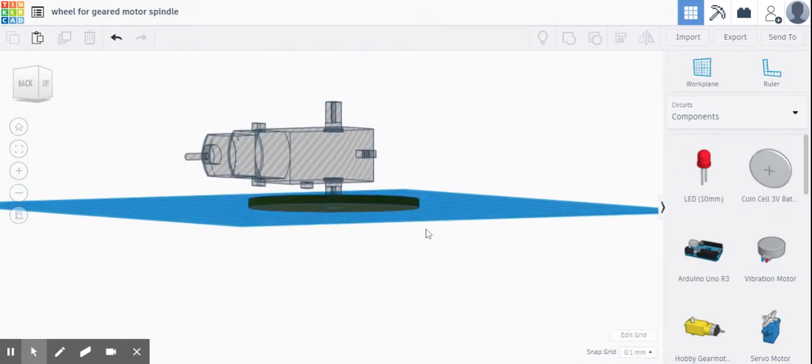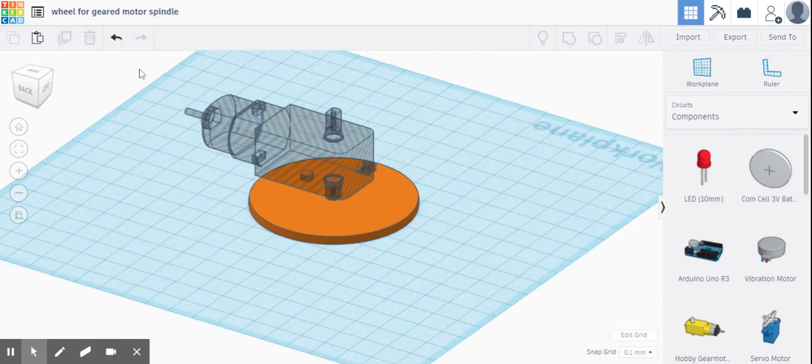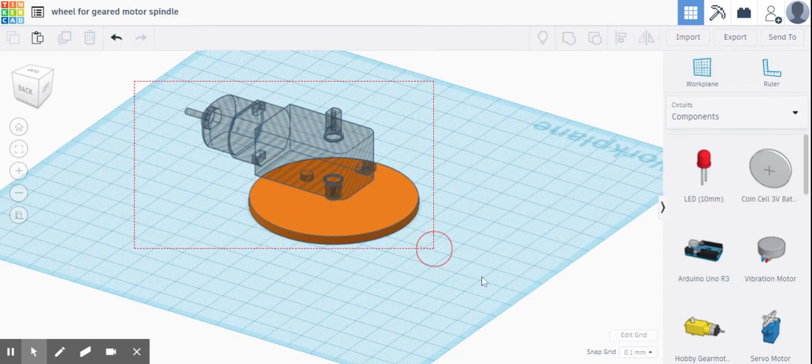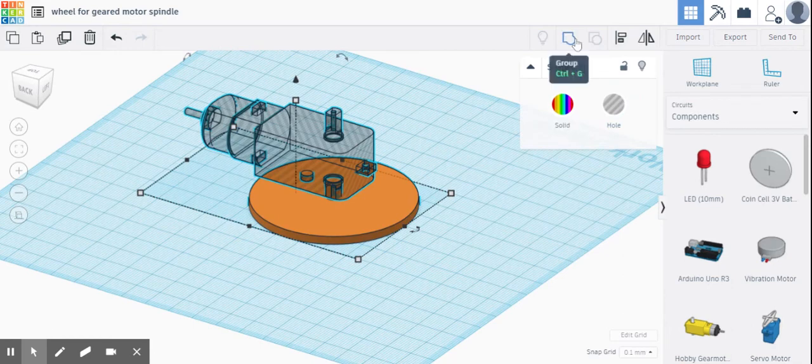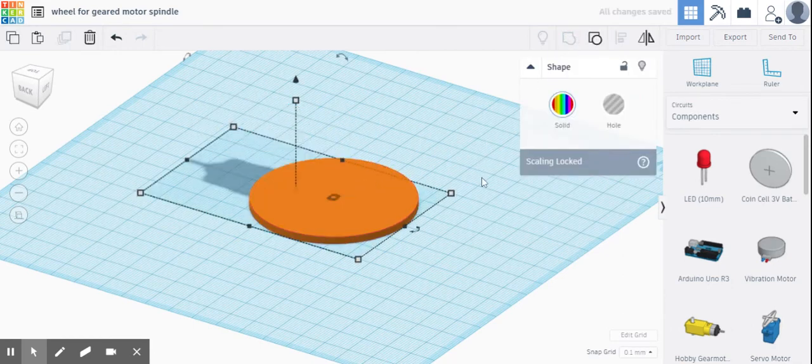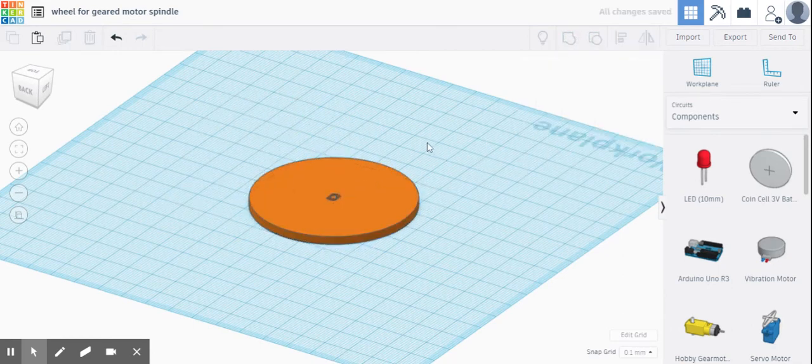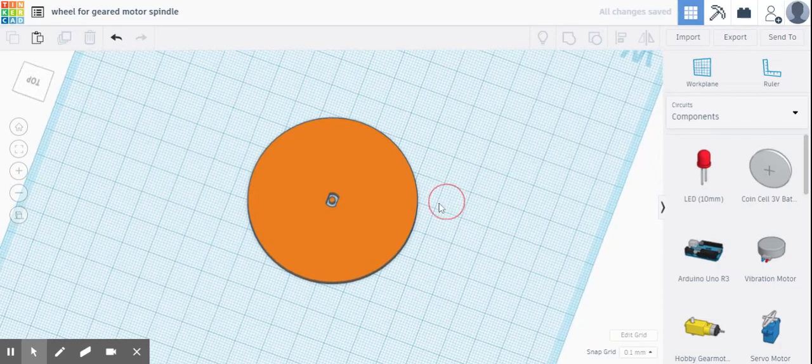What I'm going to do now is highlight the whole lot and group it. There we have it, a nice wheel with a cutout.